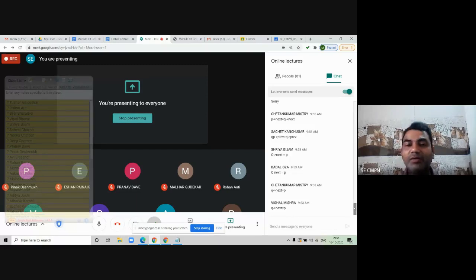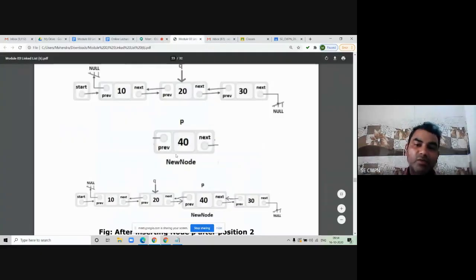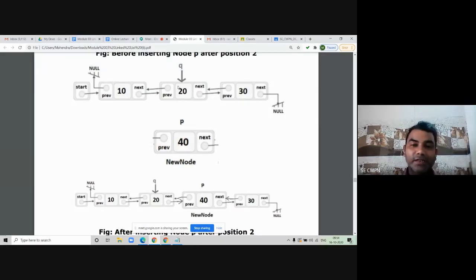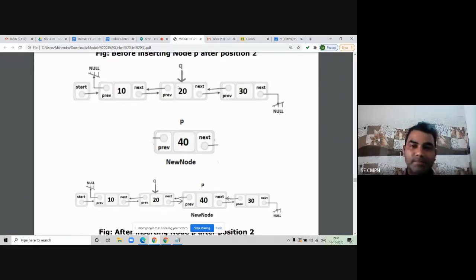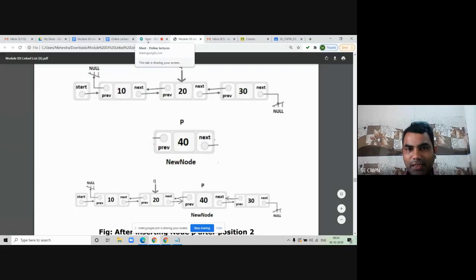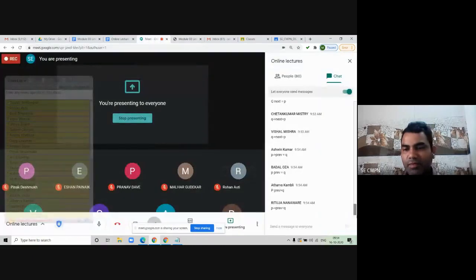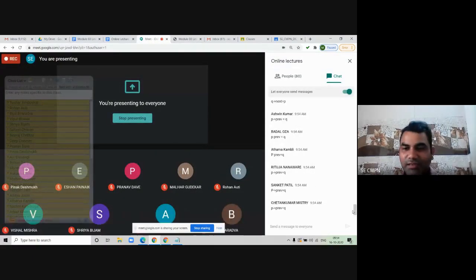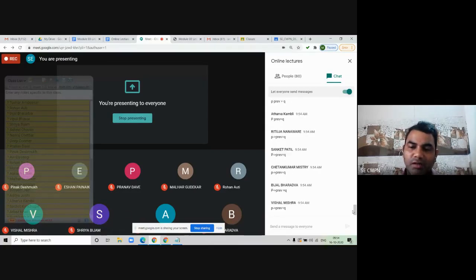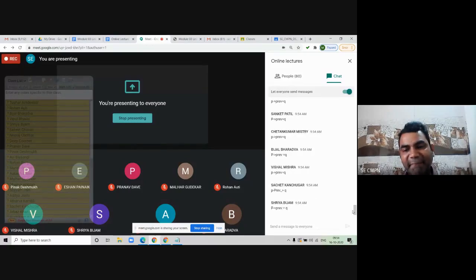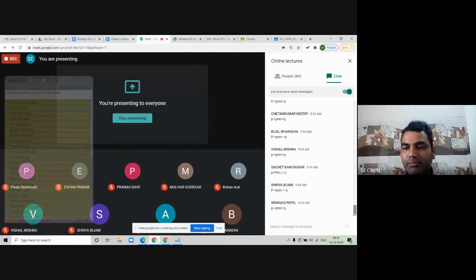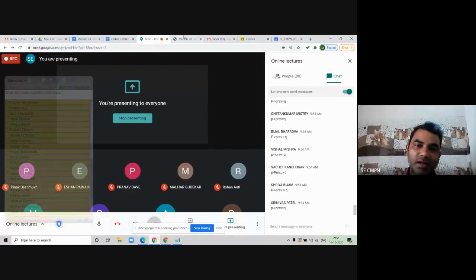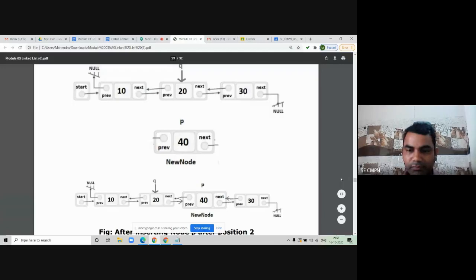The last connection is from node P to node Q in the backward direction — using the previous pointer, we write p of previous equal to q. All four connections are now complete. This confirms that everyone has understood how to insert a new node after a given node in the doubly linked list. All these questions and topics will be expected in your term test.